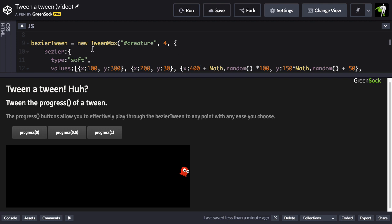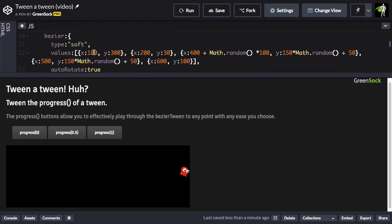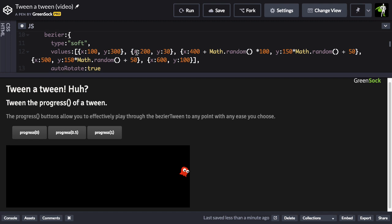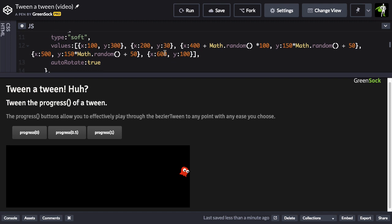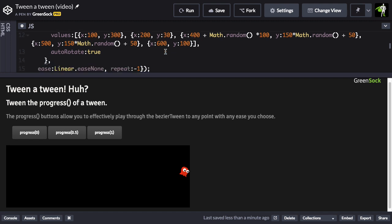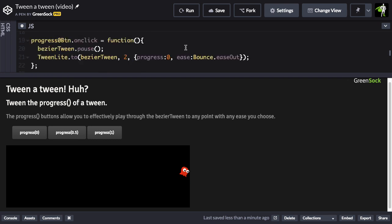So up top here, we're creating this BezierTween, which is just a TweenMax tween using the Bezier plugin. We're passing in some xy values, some of them are random. But the real magic happens when we press the buttons.